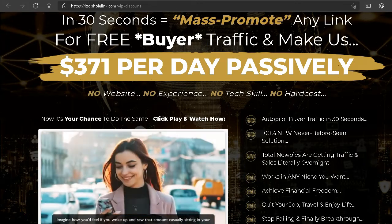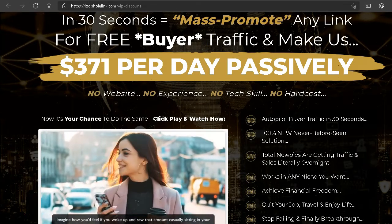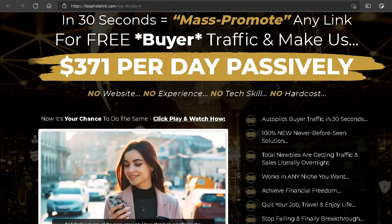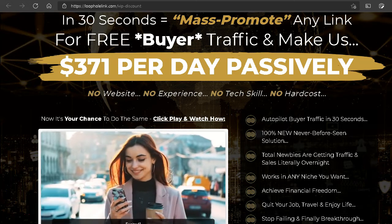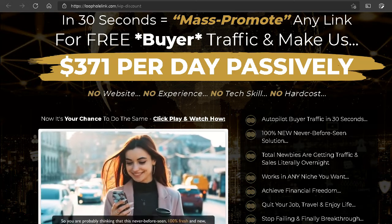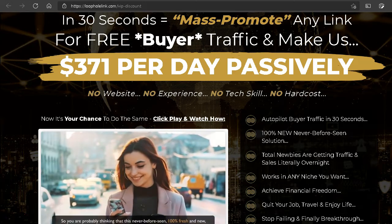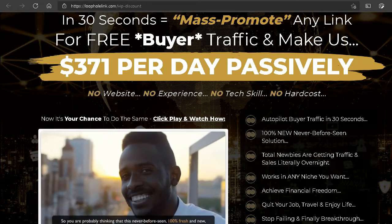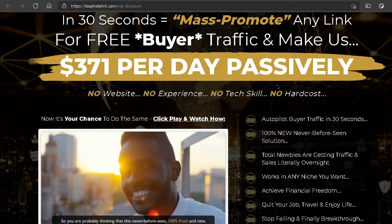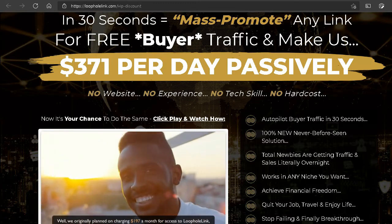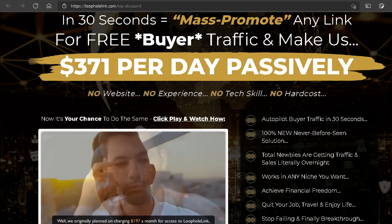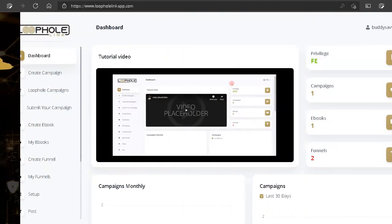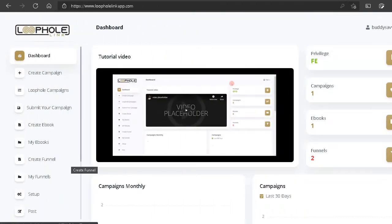So what is Loophole Link? No matter what you're seeing on the sales page, in a nutshell Loophole Link is about scraping the internet and taking sources from various places to create a free ebook and market it to online marketplaces. Let me show you what I'm talking about — here we are taking a look at the dashboard.